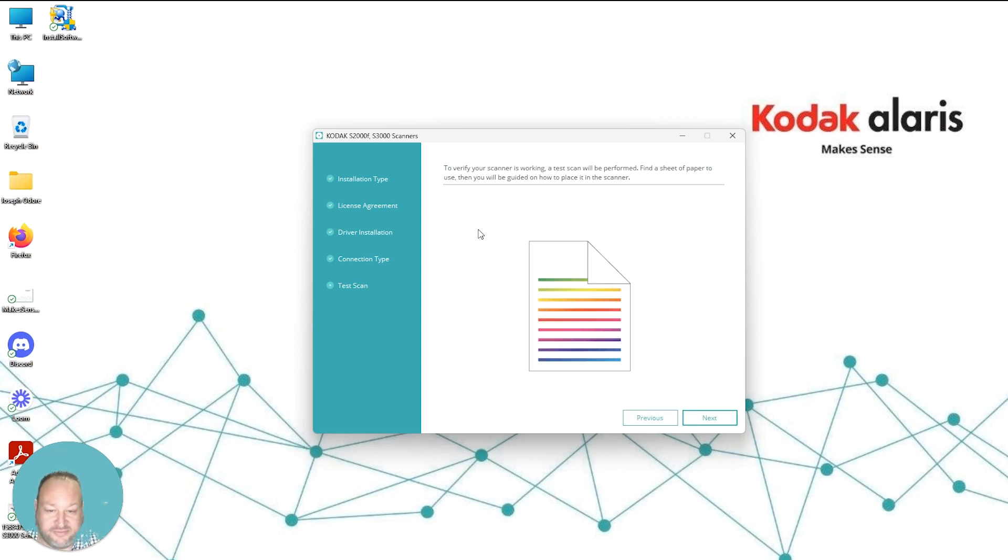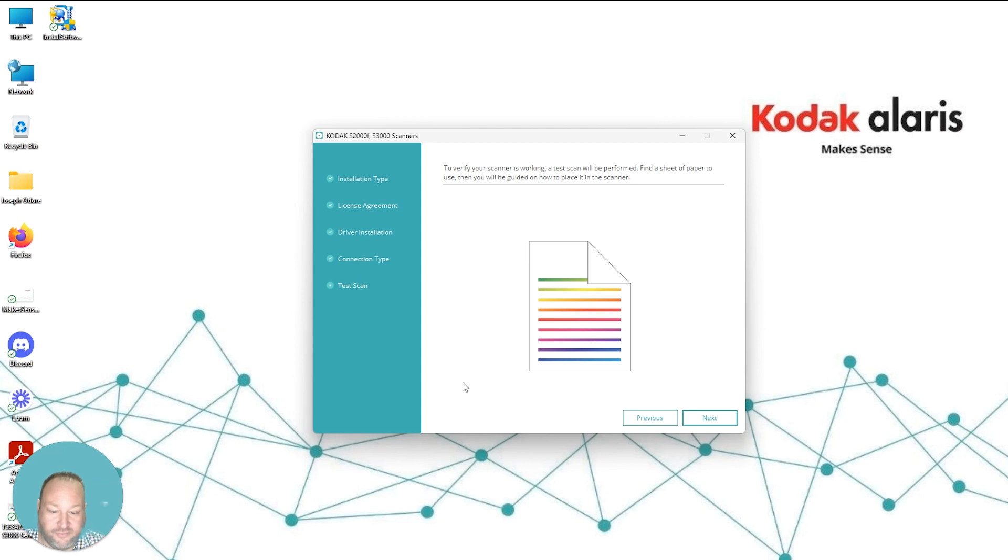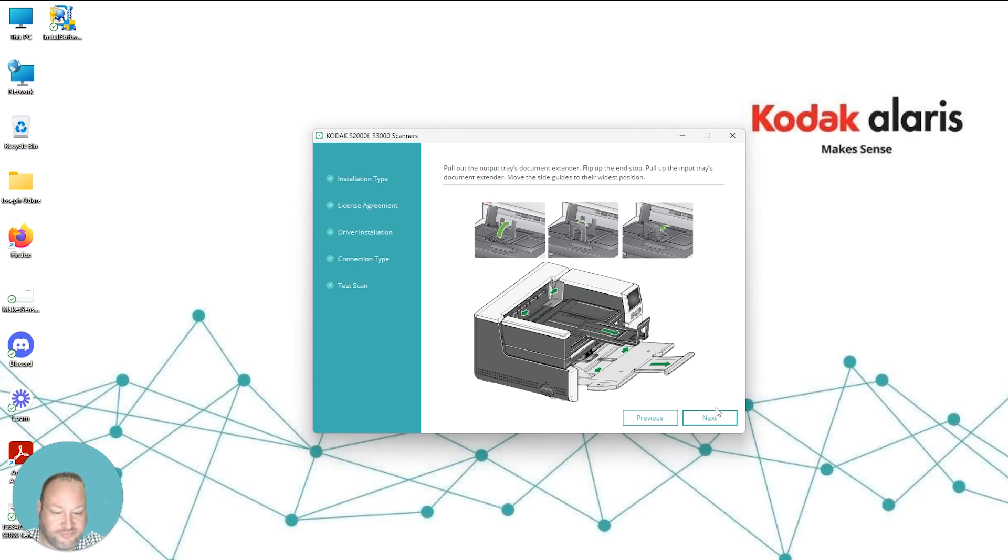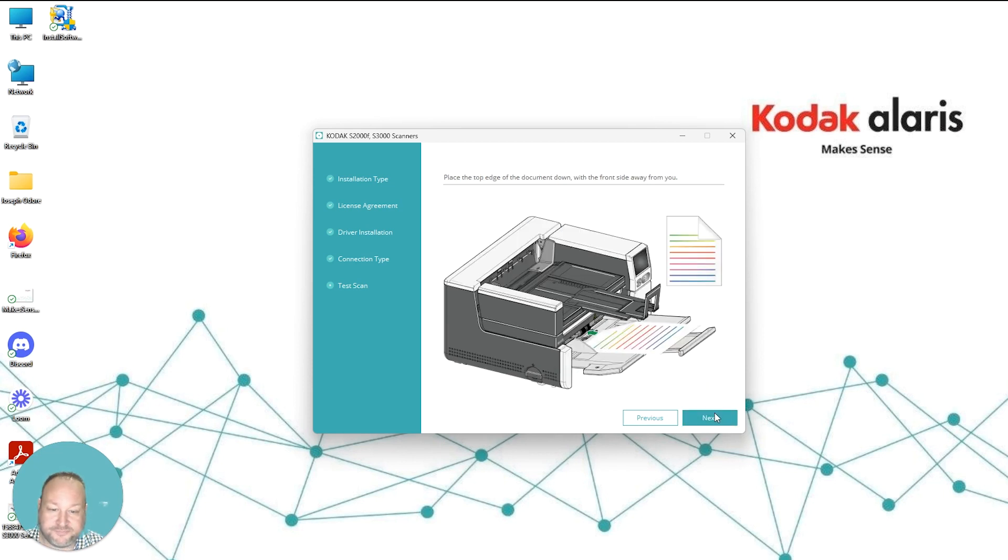The nice thing about this installation package is that it will also make sure that your scanner is connected properly and allow you to run a test scan. So once you're all set up, hit Next. It'll instruct you on how to load paper, so it's very intuitive in terms of an installer.